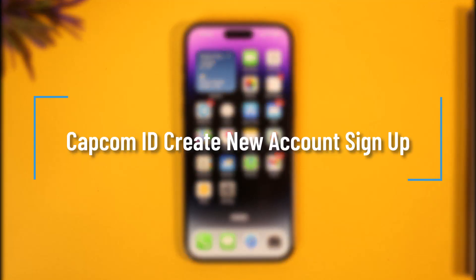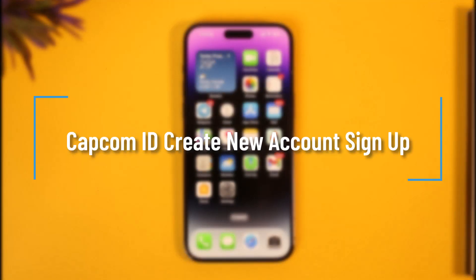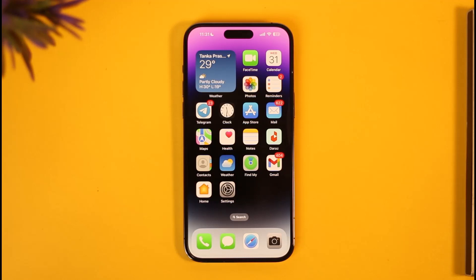How to sign up or create a new Capcom account. Hi everyone, welcome back to the channel. In this video, I'll guide you on how you can sign up and create a new Capcom account, so make sure to watch the video till the end.